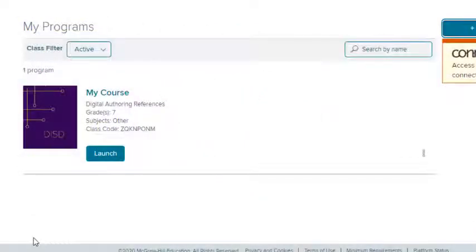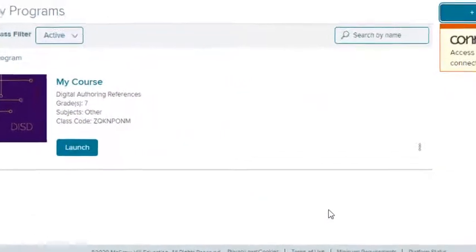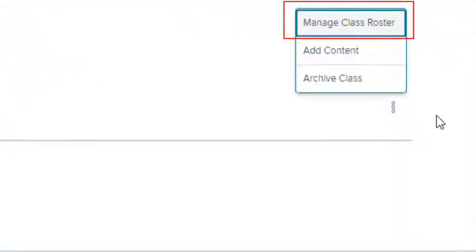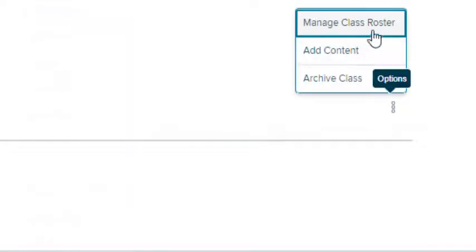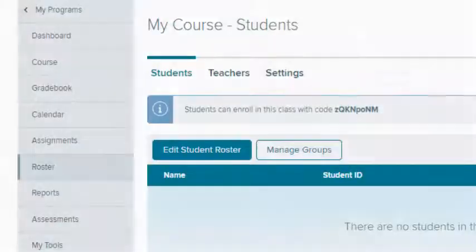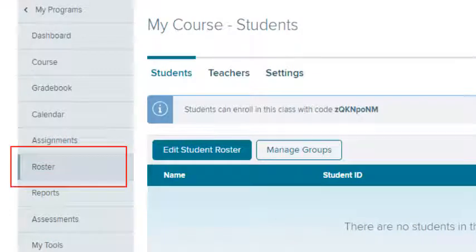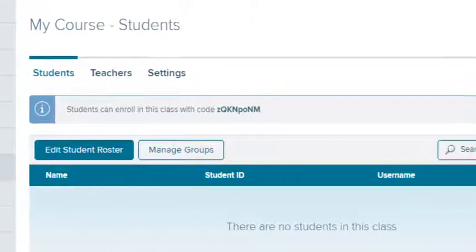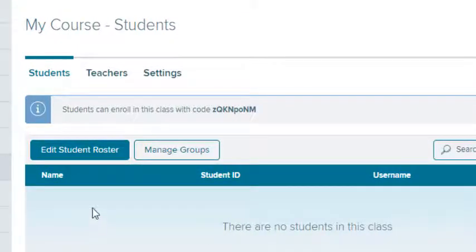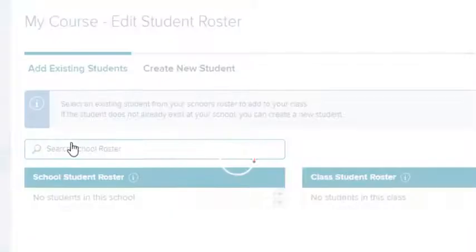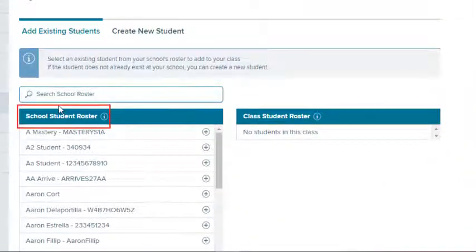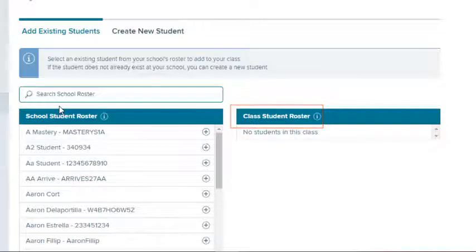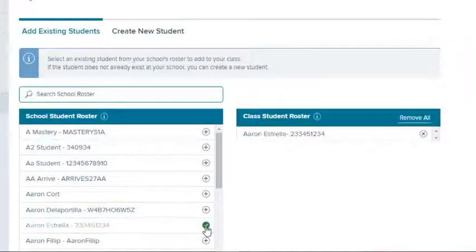If your students have not yet received their logins, you can enroll them from the class. Select Manage Class Roster from the Class Action Menu, or launch the class and select Roster on the Navigation Menu. Select the Edit Student button. Add students from the school student roster on the left to the class student roster on the right by selecting the plus icon.